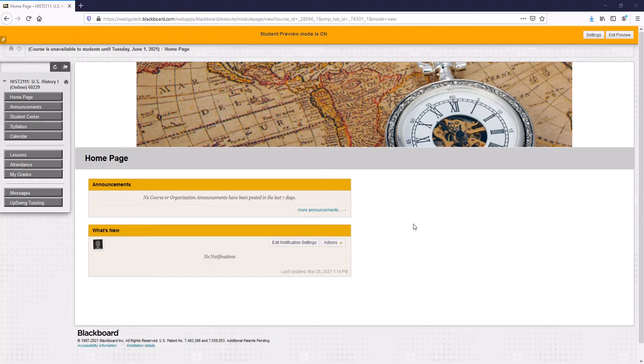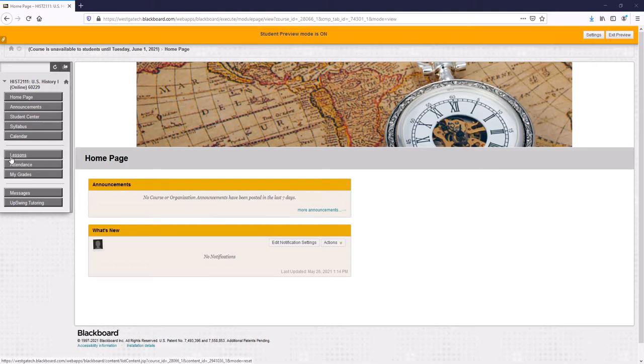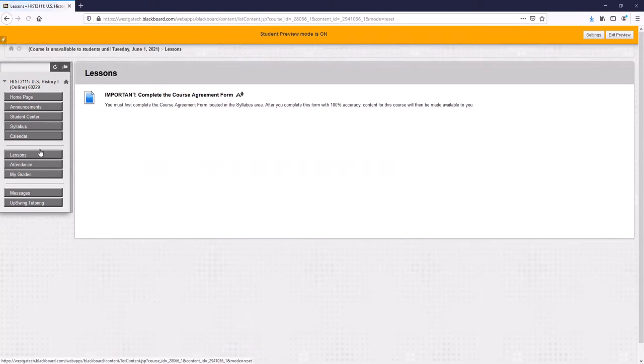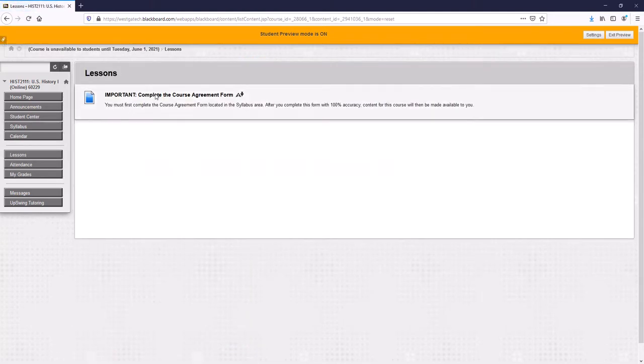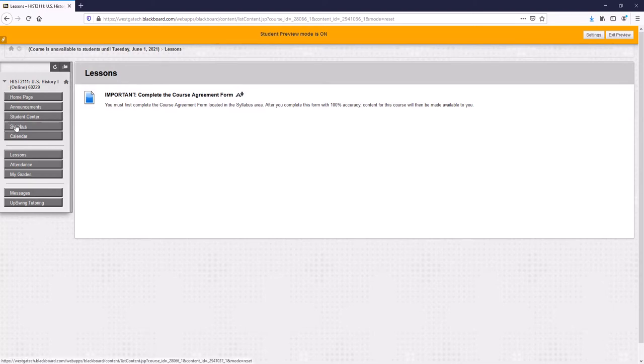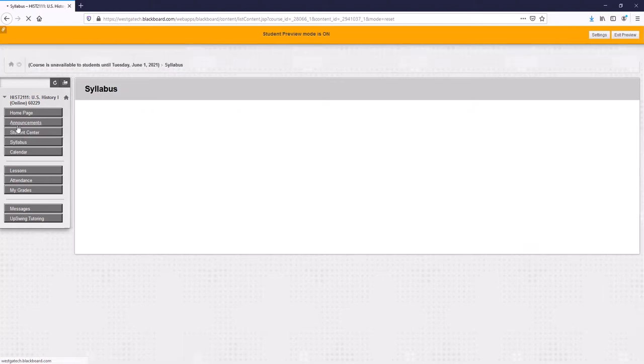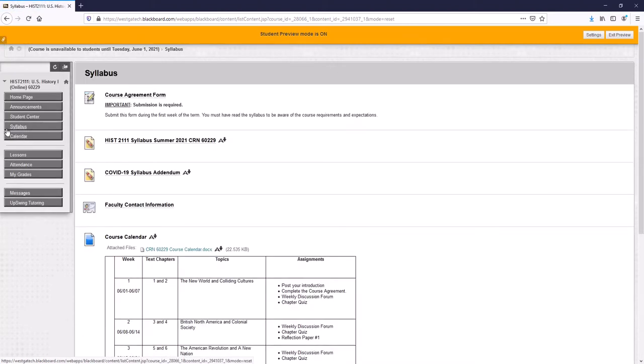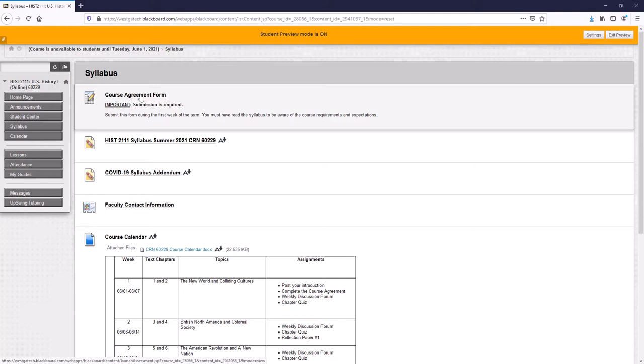Now this is our home page, and when you click on lessons you may notice there's nothing here. It's because you have to complete the course agreement form first. If you've been a West Georgia Tech student before you know that every class has this. There's a form you have to complete before you can see anything in Blackboard and that form is located underneath the syllabus tab, this very first option, it says course agreement form.